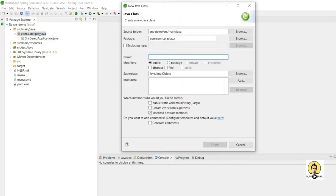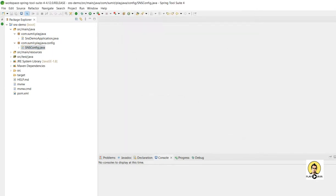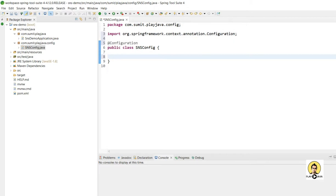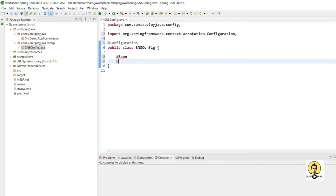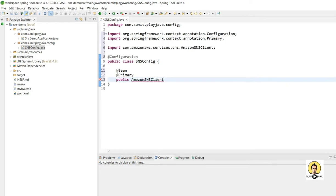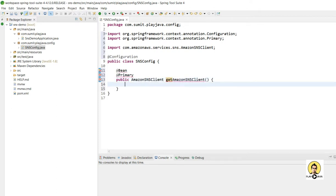This is the main file of the Spring Boot application. Now I am going to create a configuration file named SnsConfig. In this config I am going to create the beans required for AWS integration. This is a configuration class and I am going to create a bean marked as @Primary along with the @Bean annotation, and return an AmazonSNSClient from the getAmazonSnsClient method.